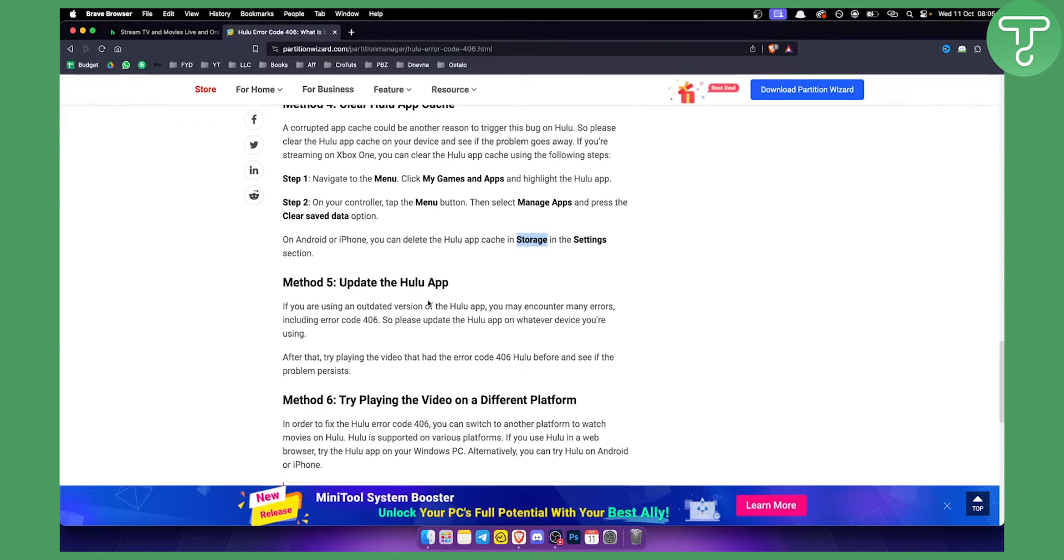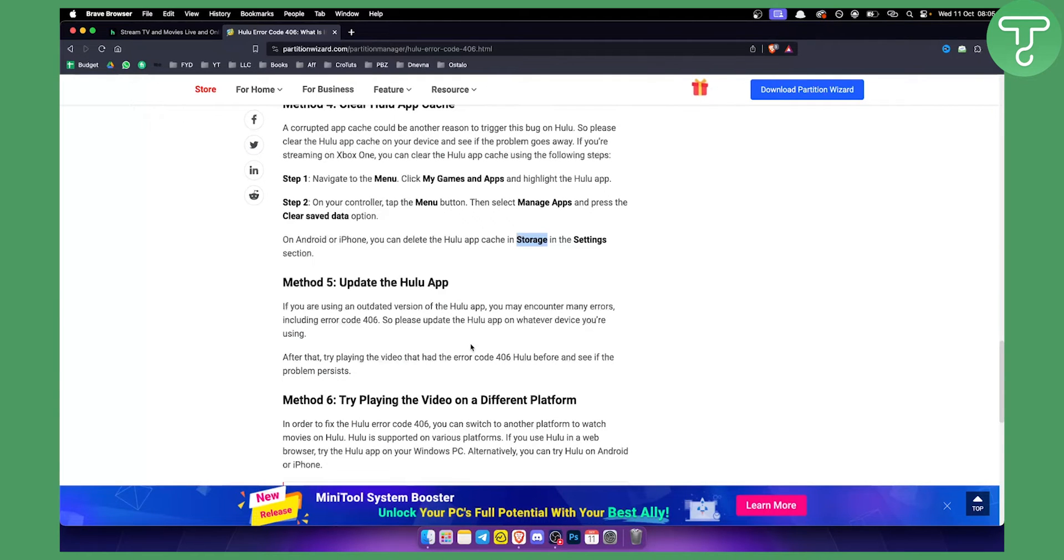Next thing is updating the Hulu app. Again, that can also help you out as well because sometimes the error code 406 happens before not updating the app. So make sure to update the app.